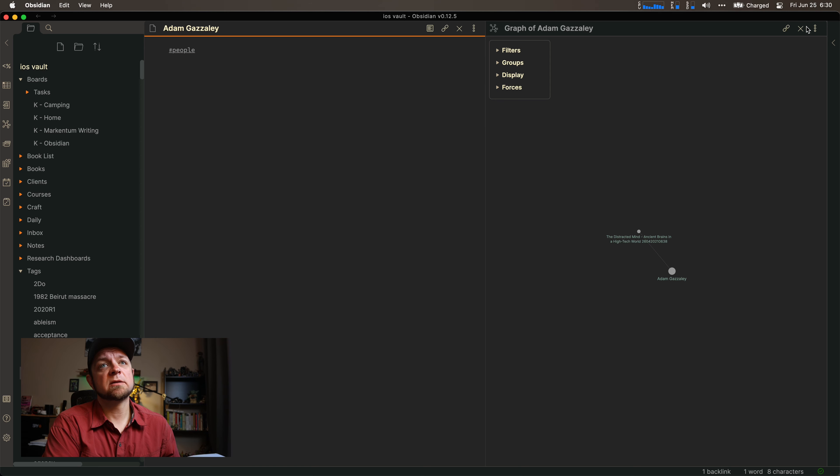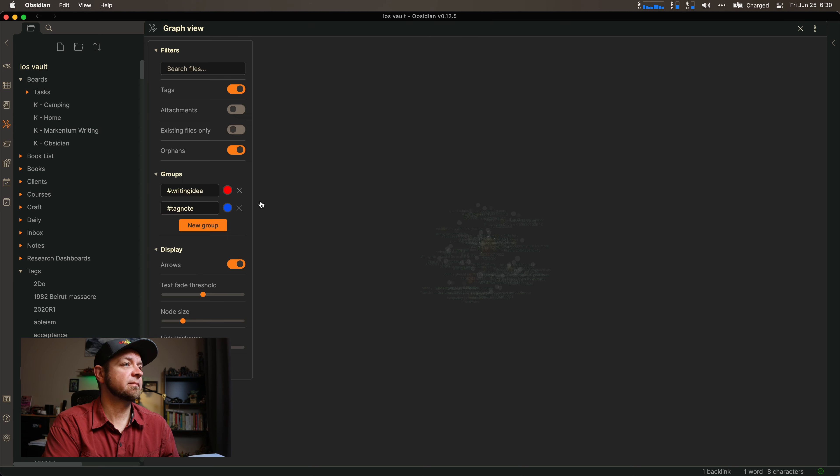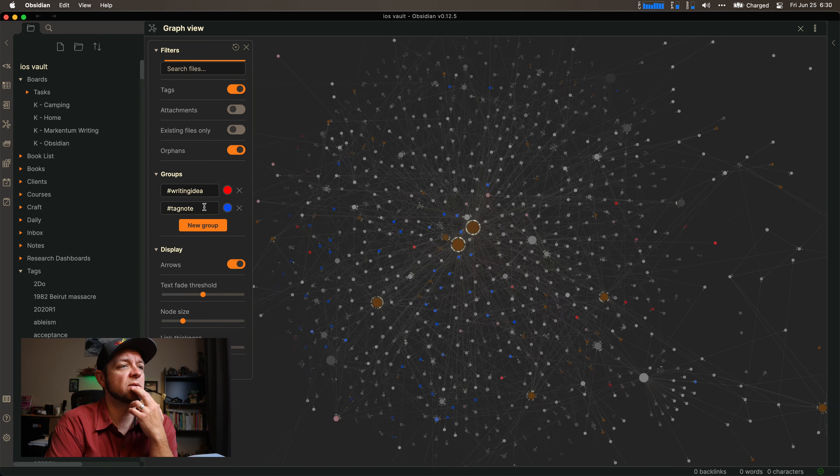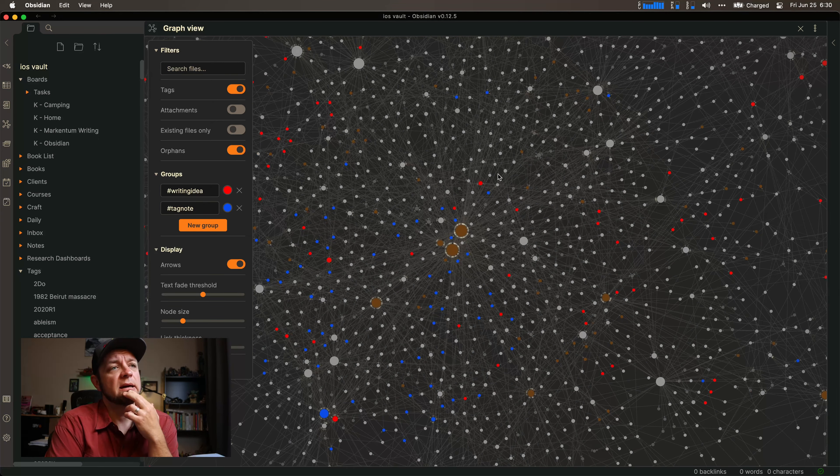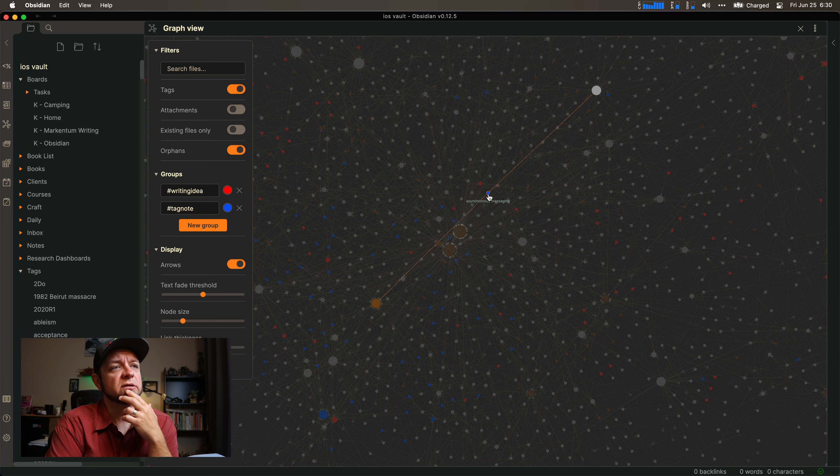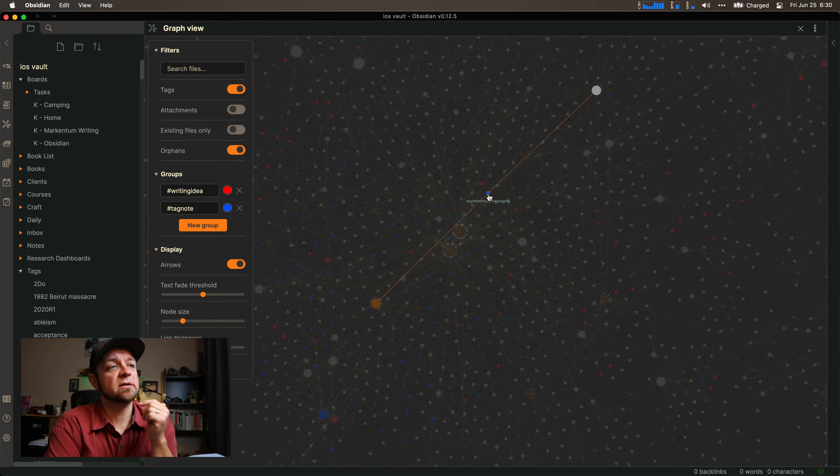And then this lets me go into my graph view later on and have some groups for them as well, right? Writing note, tag notes, and I can look at what I want to do. So when I have one of these ones that comes really big in blue as a tag note, I know it's something I want to write about.